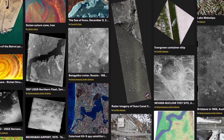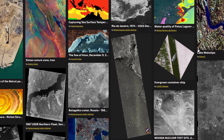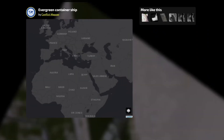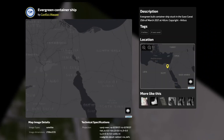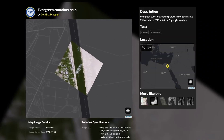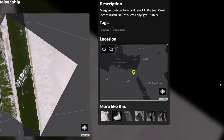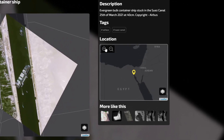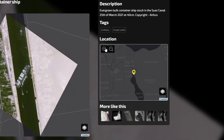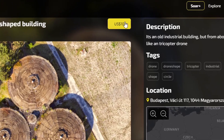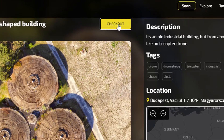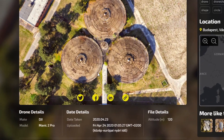Once you have discovered an image you enjoy, clicking on it brings you to a detailed view. On the right, a map is displayed showing the imagery location on Earth. For drone images, this is where you'll be able to download or buy imagery. You can even hover over the image and quickly share it on social media with the click of a button.